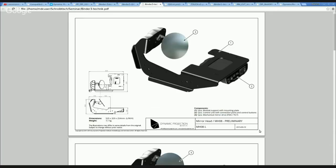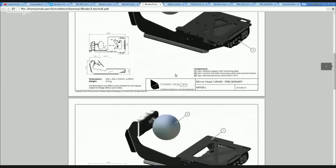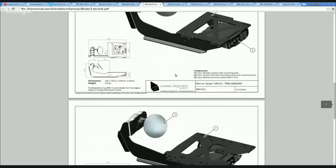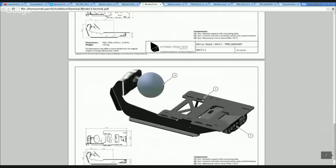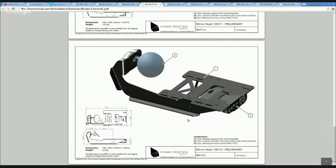Here you see the smallest mirror head, the MH8. Now we go up to the bigger ones, and when I scroll down you see that — as I told you at the beginning — the mirror, the motor, and all this stuff keeps the same size. The electronics only change in the body around to get to mount the projectors perfectly onto the mirror head. So there are no complications, no vibrations.